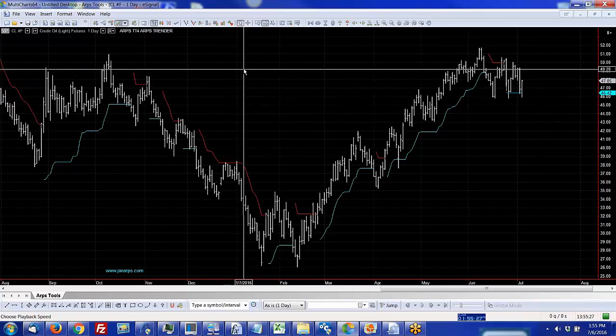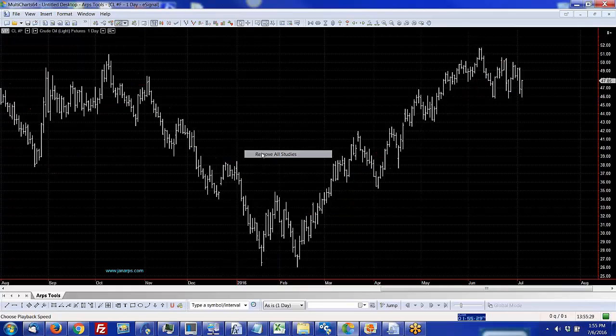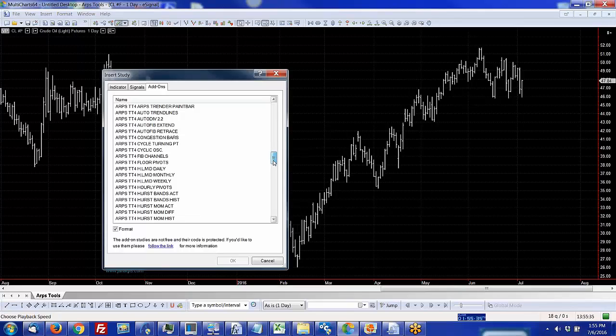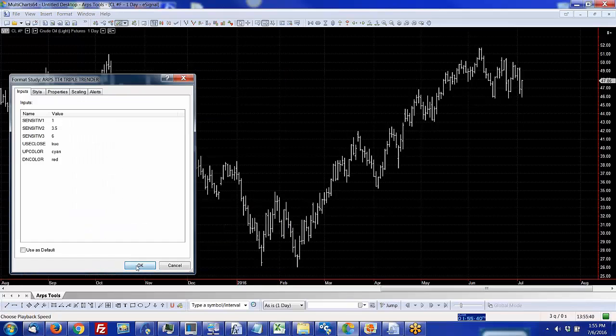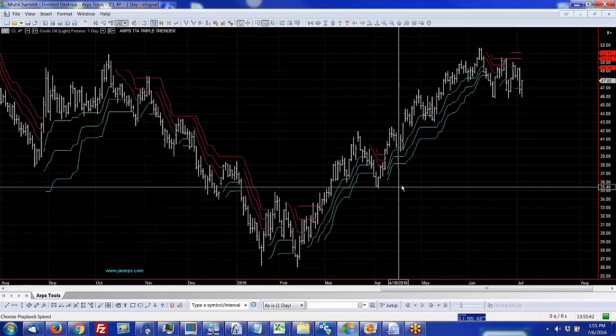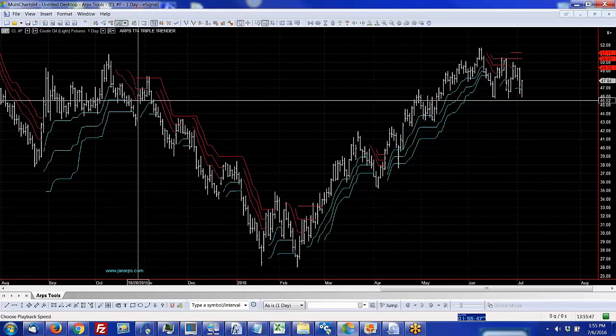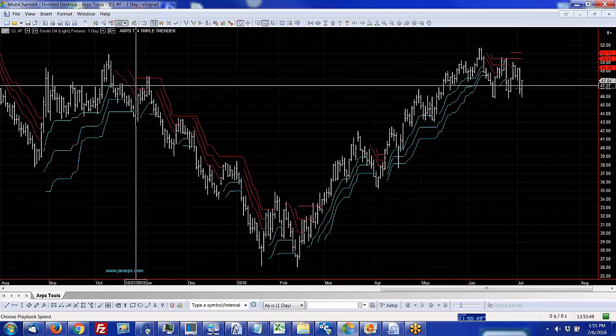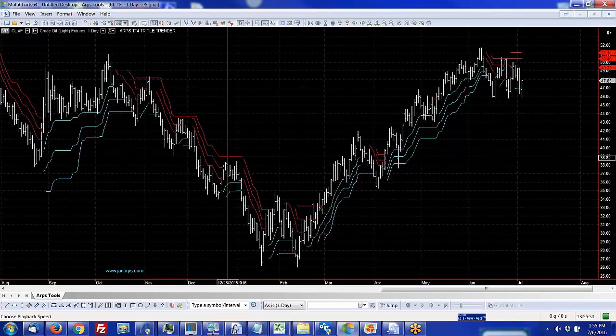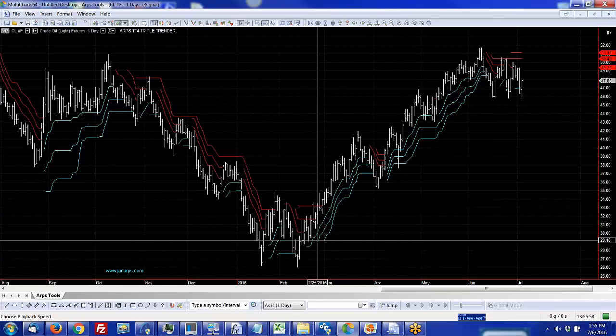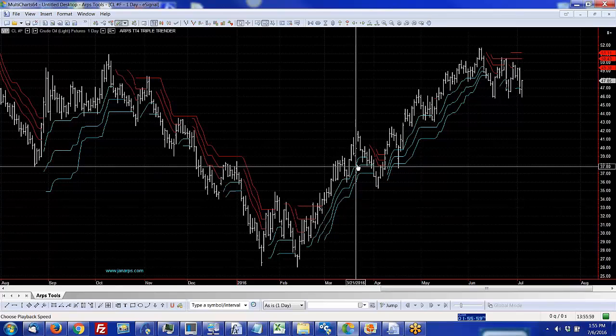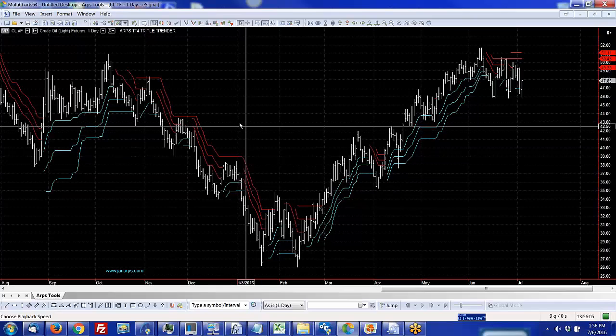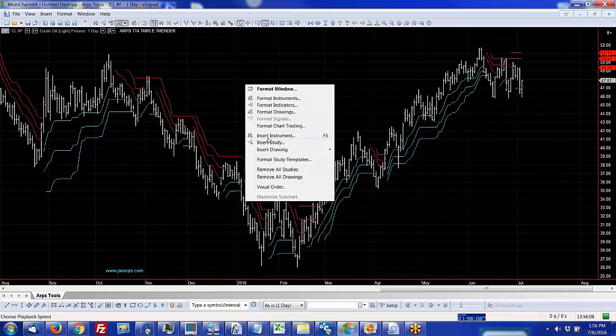This is a very useful and powerful tool. In fact, it's so useful and powerful that we've decided to run it three times on the same chart in order to look at the trend in a long-term, short-term, and medium-term type of analysis. So we've created the Triple Trender, which shows three trenders at the same time. You can see we have a short-term trender, a medium-term trender, and a long-term trender.